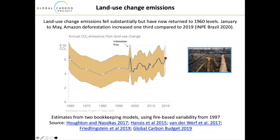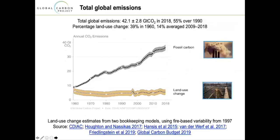Land use change emissions over the past 60 years decreased from the 1960s to 1980s but have been slowly creeping back up to 5–6 billion tons per year. Amazon deforestation this year has increased one third compared to 2019. There's concern that economic pressures, national policies in countries like Brazil, and people being out of work may cause us to go backwards, using land for short-term economic gain. Deforestation and land emissions are kind of creeping back upwards.